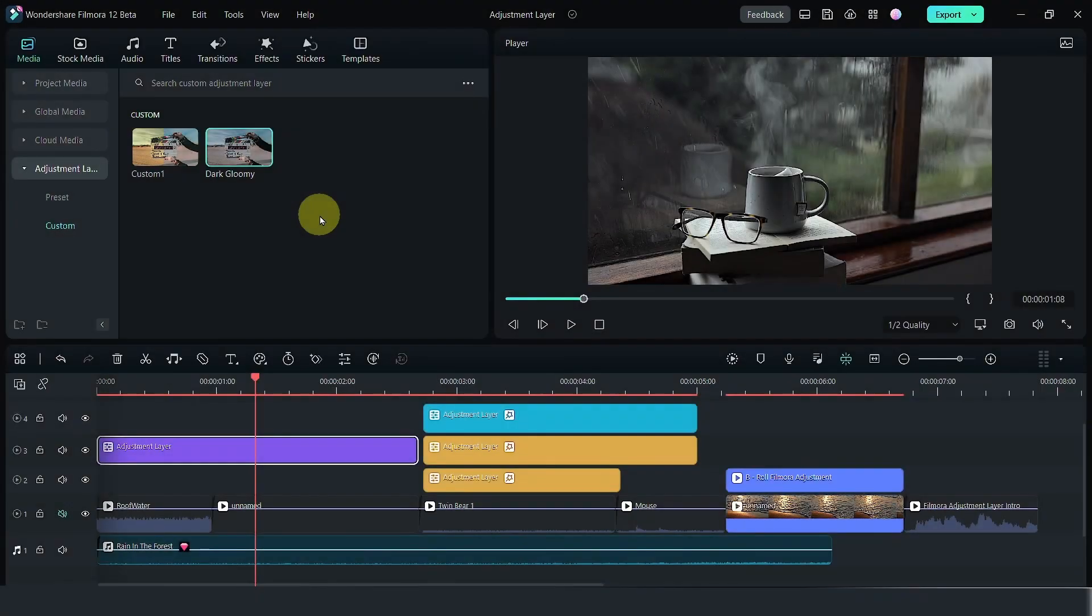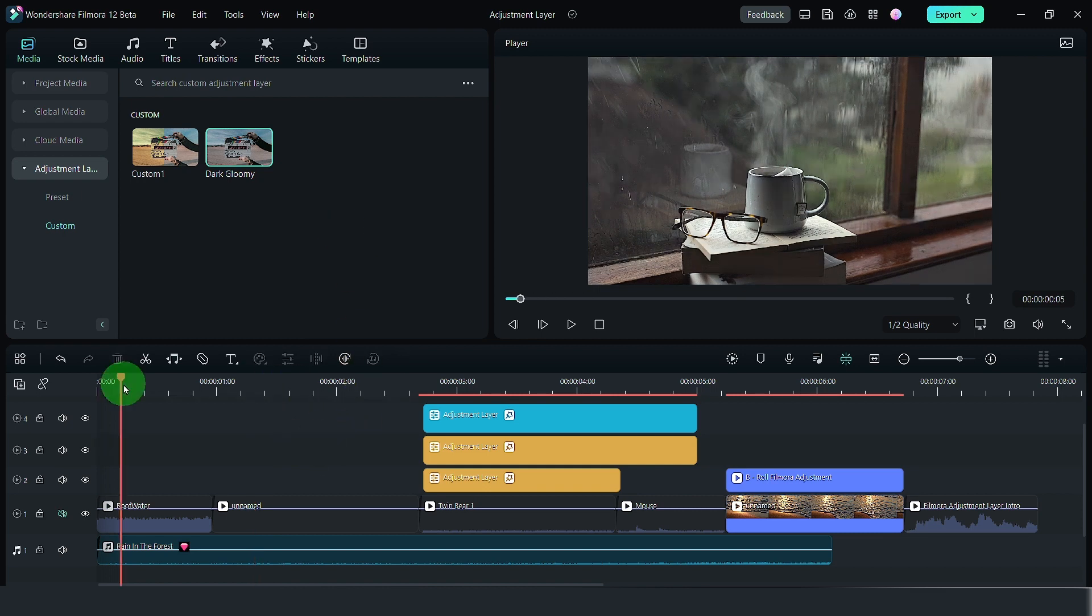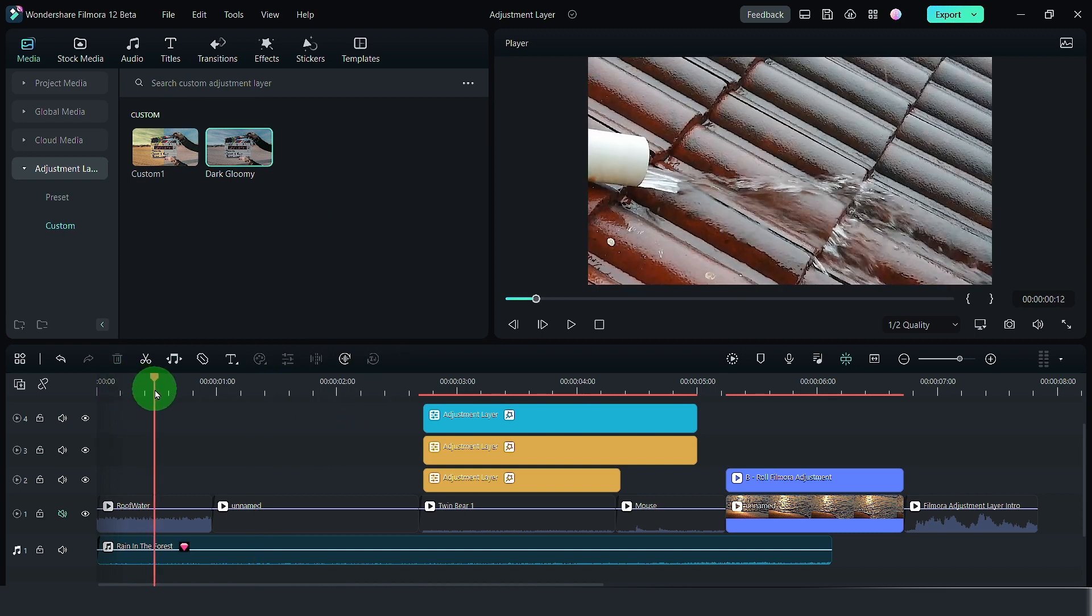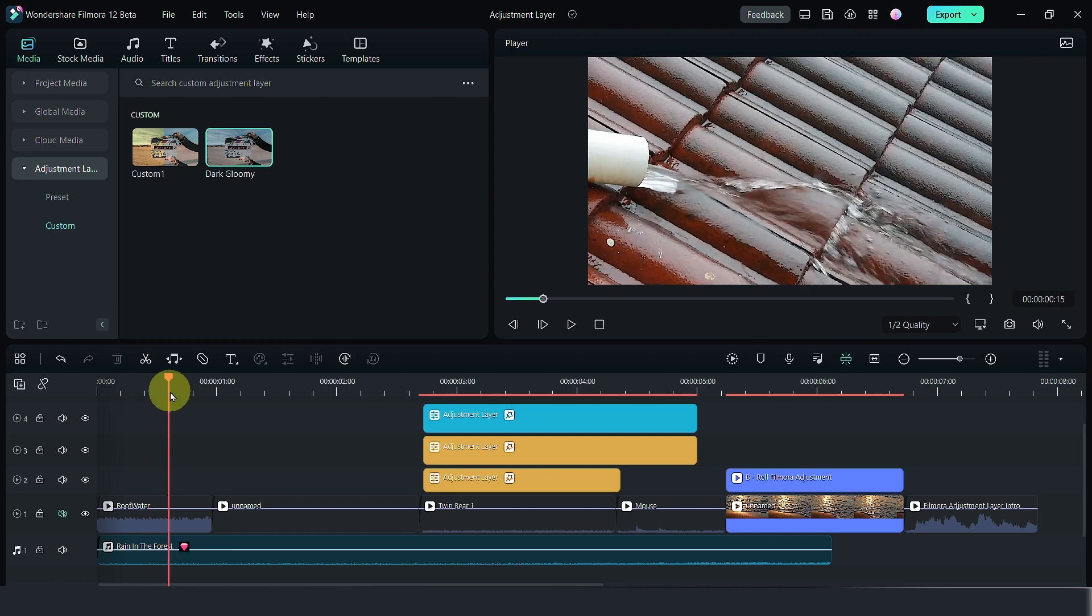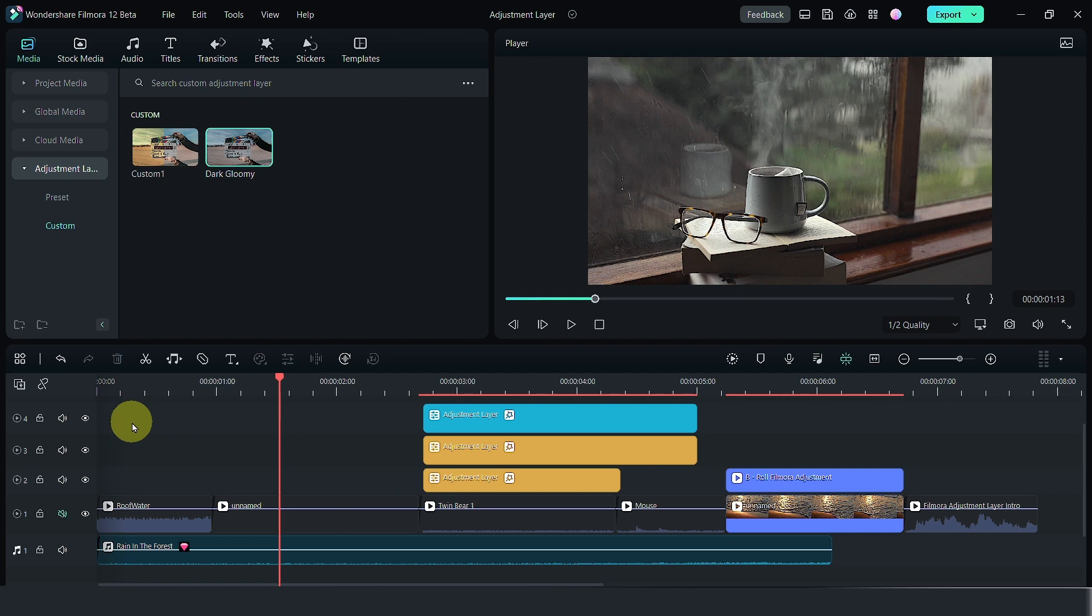We are getting ahead of ourselves. Let's show you how to get about this. Let me remove this adjustment layer first. It is best to use your adjustment layer after you have done color correction to your individual clips rather than just slapping it on.